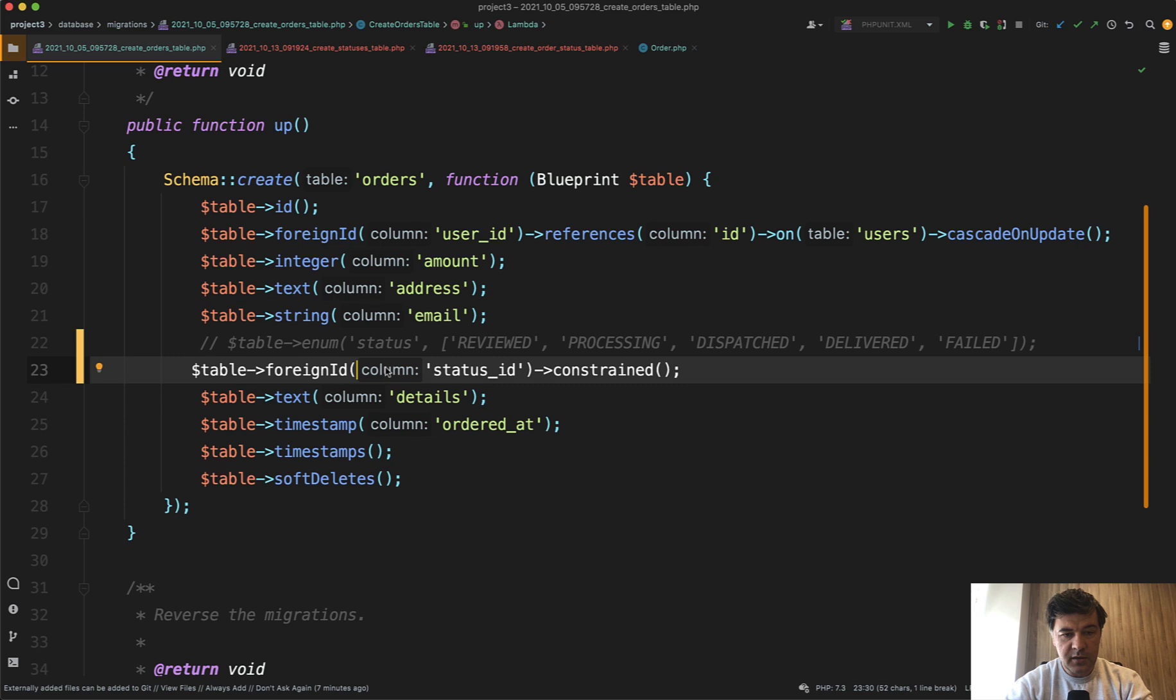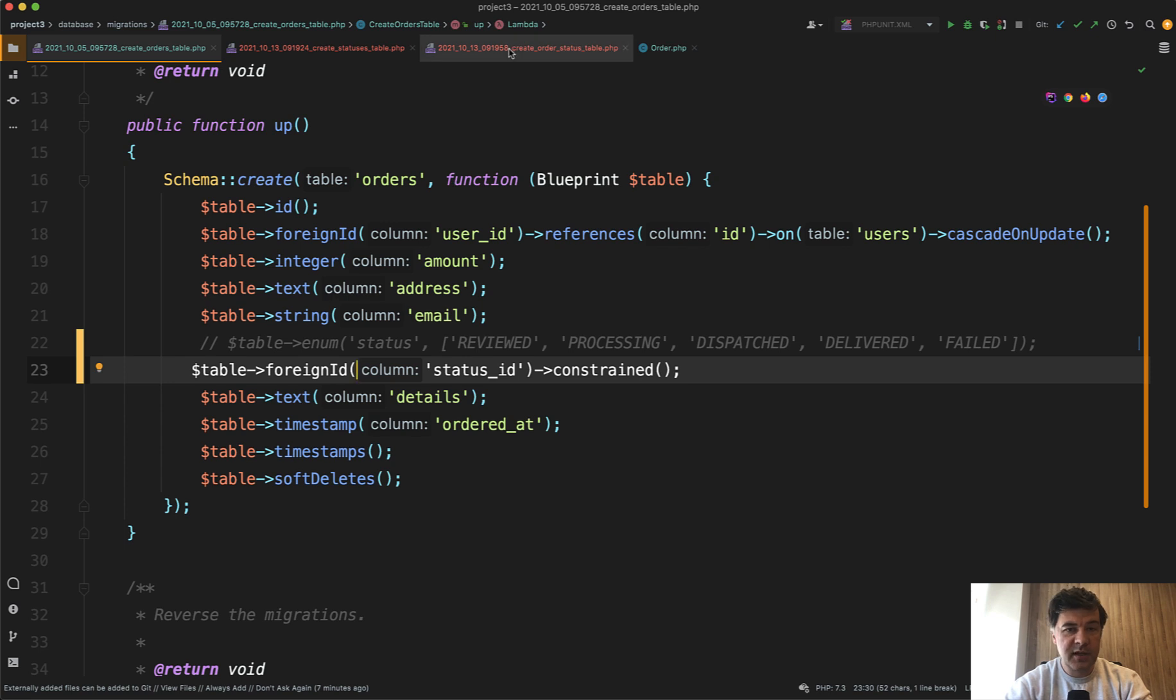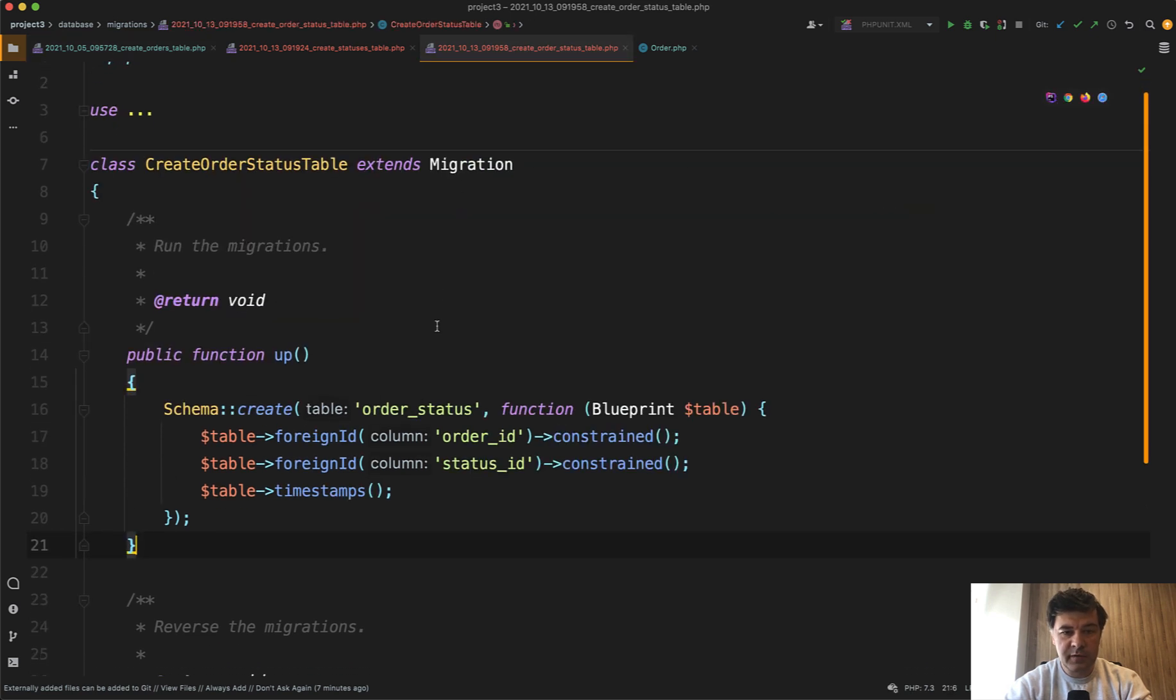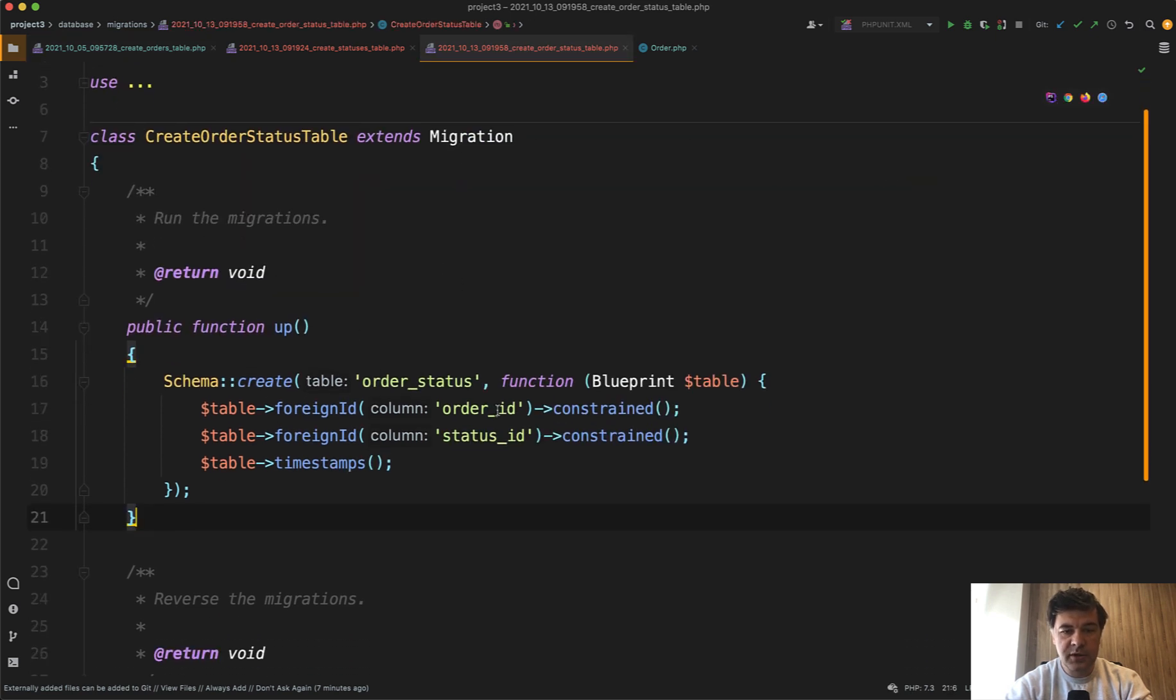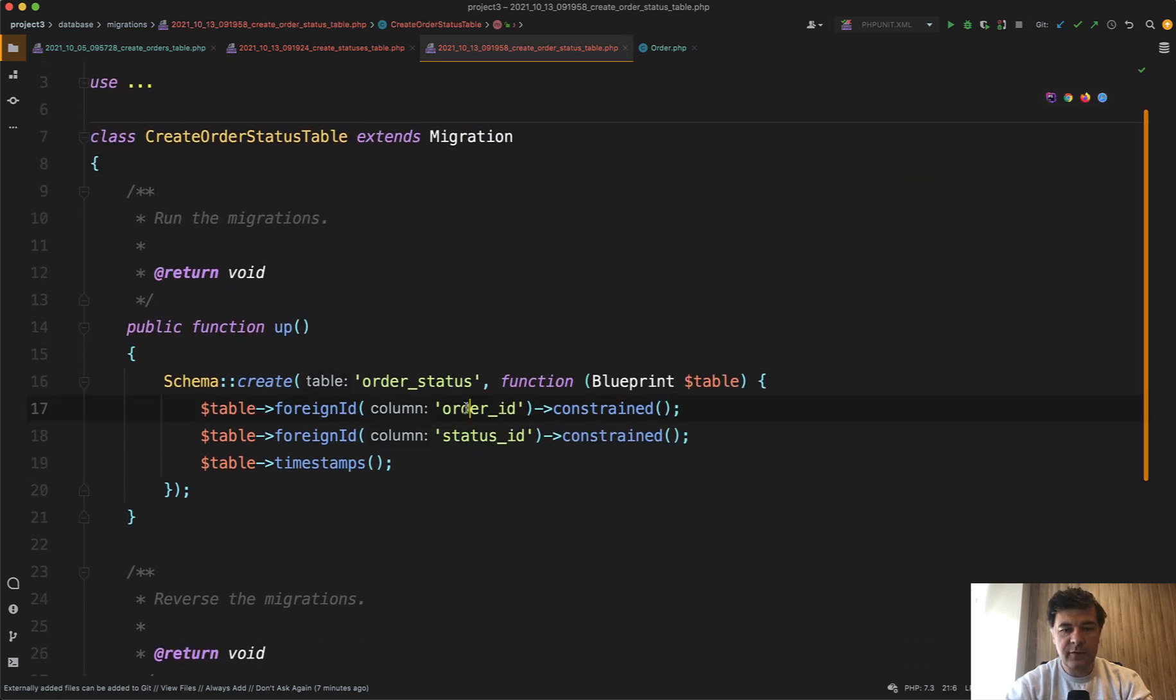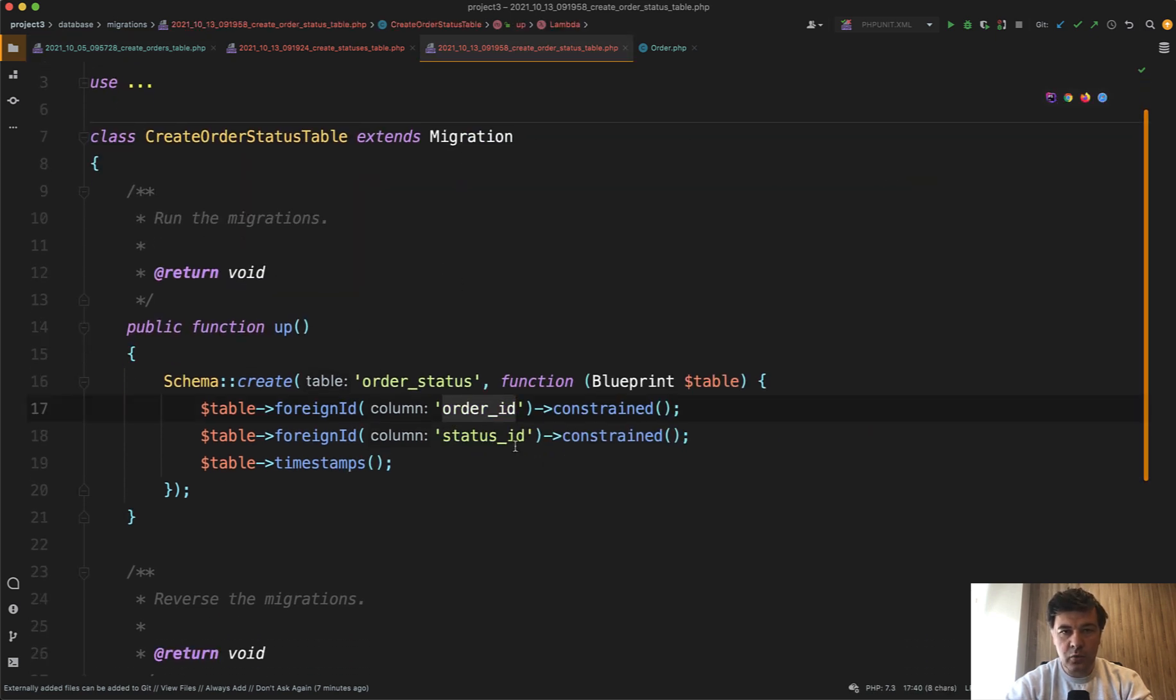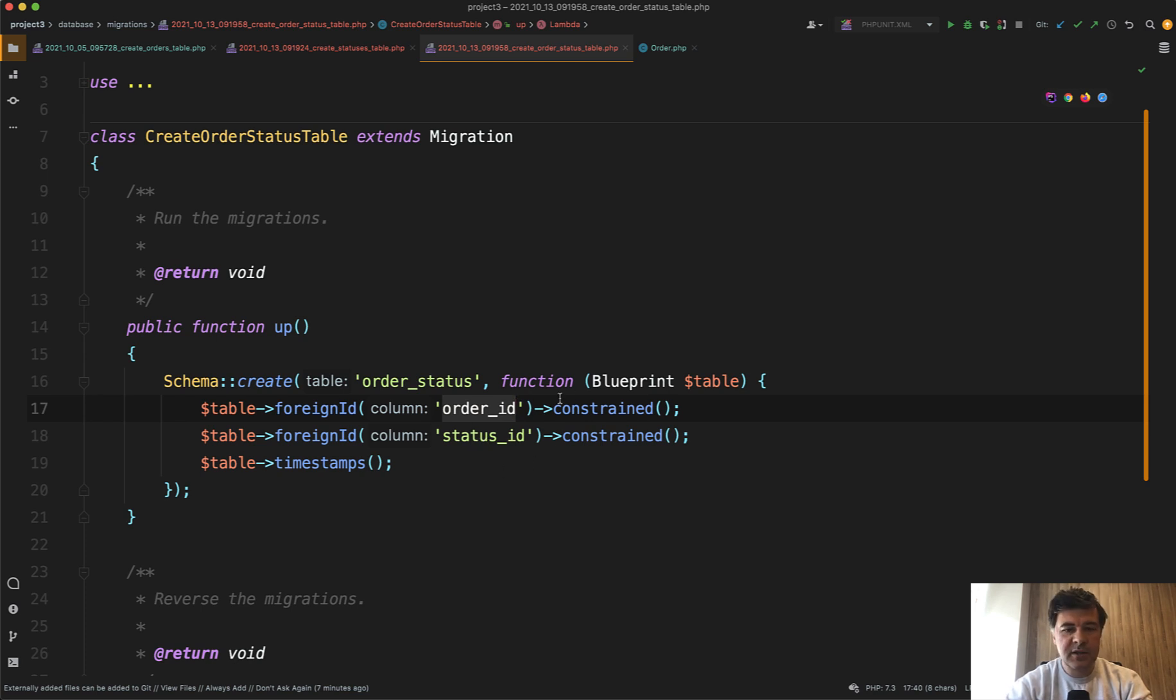But if you have statuses as a separate table, it also allows you to have history. A pivot table, another pivot table of order status. For example, order was first reviewed, then dispatched, then accepted. Order with status with timestamps.